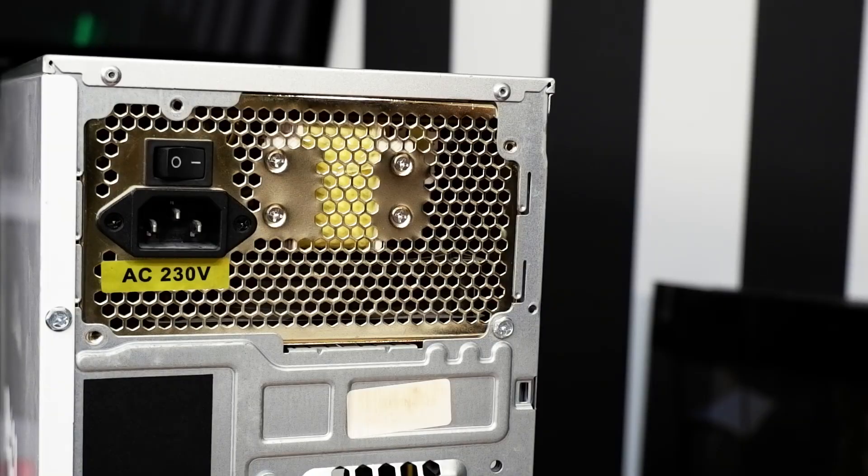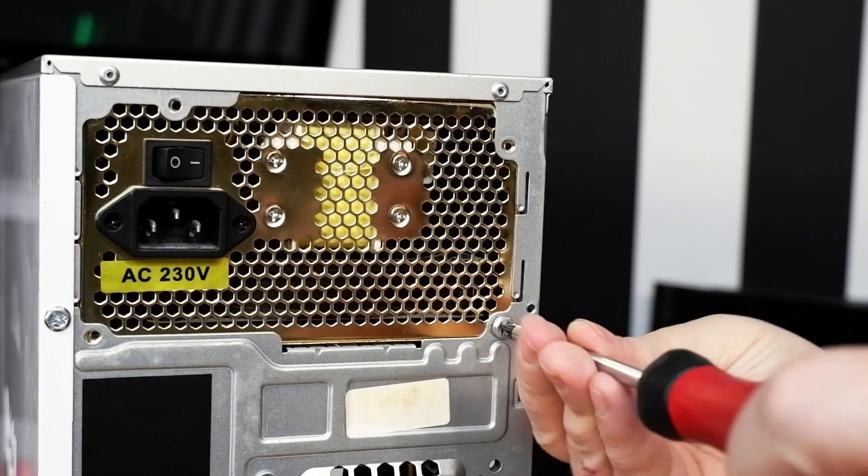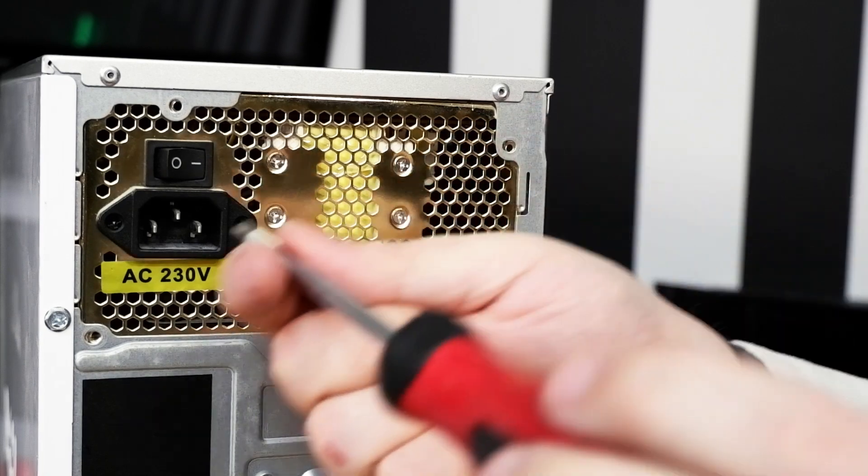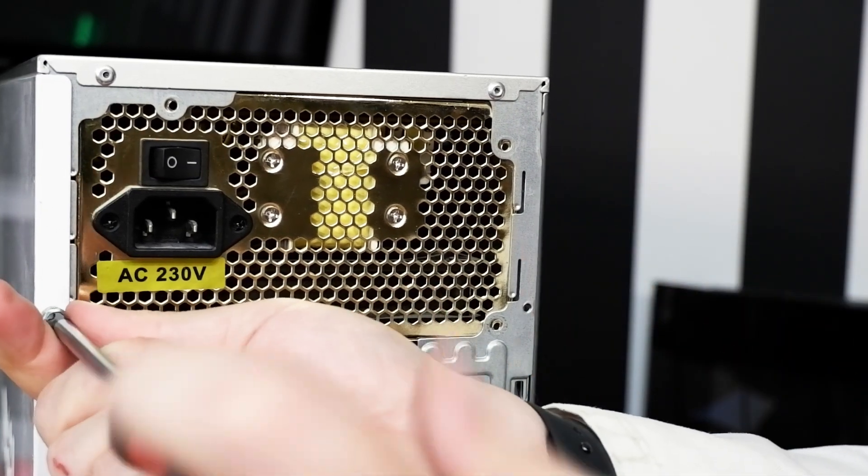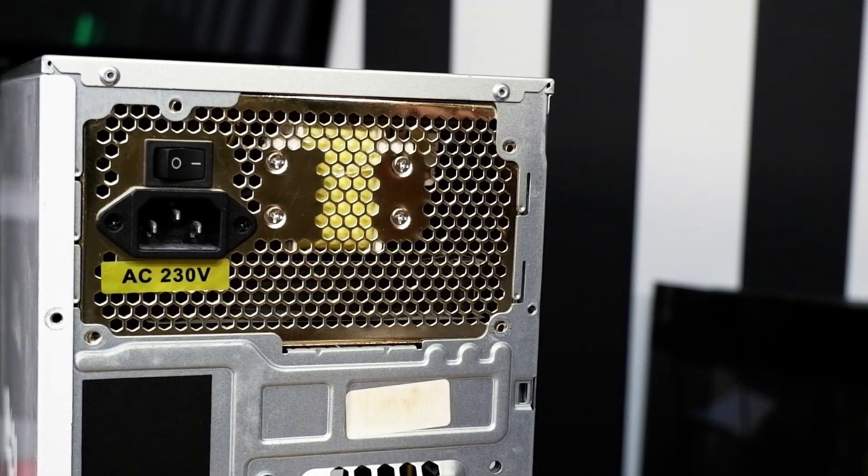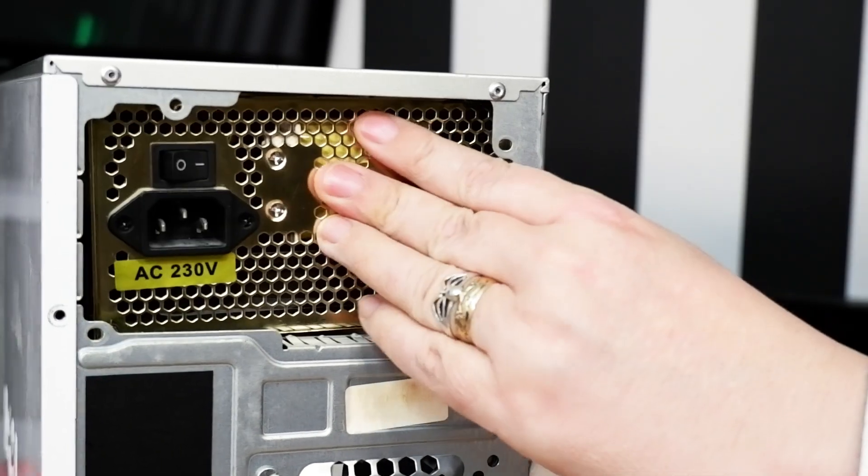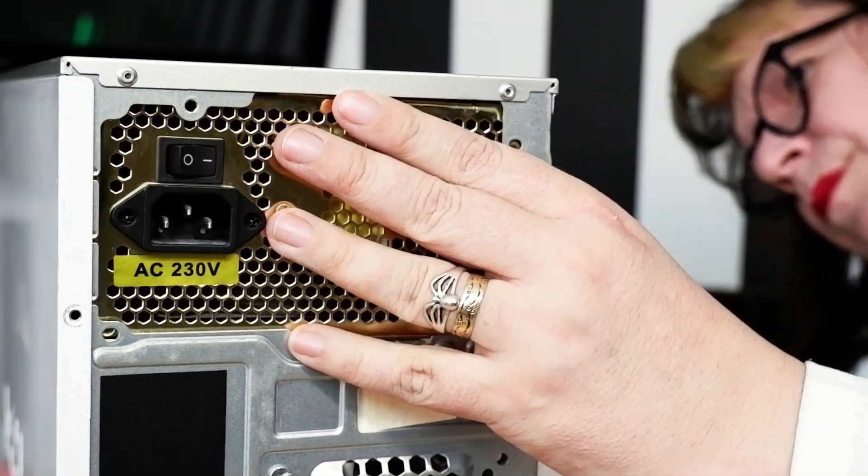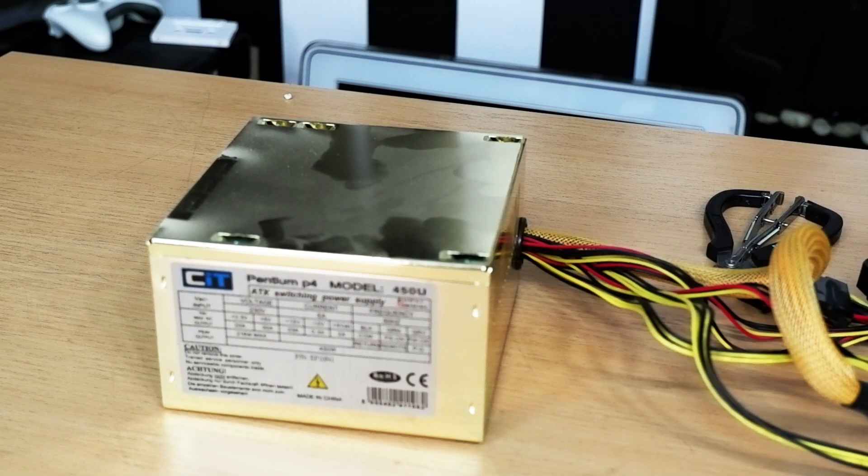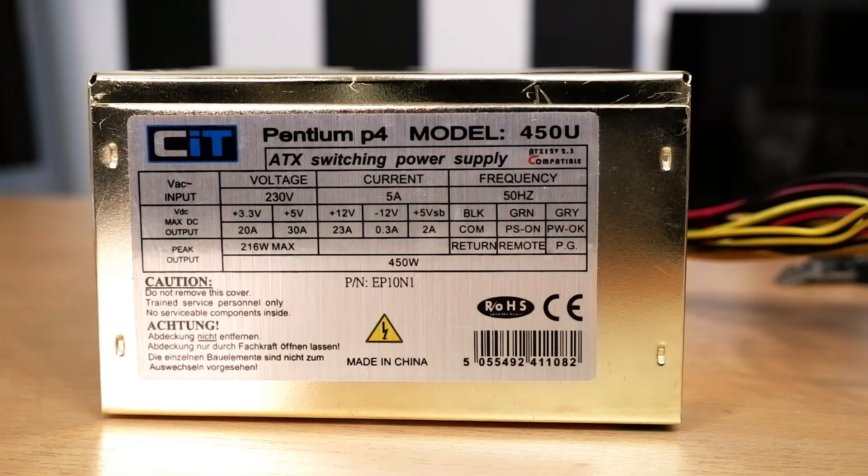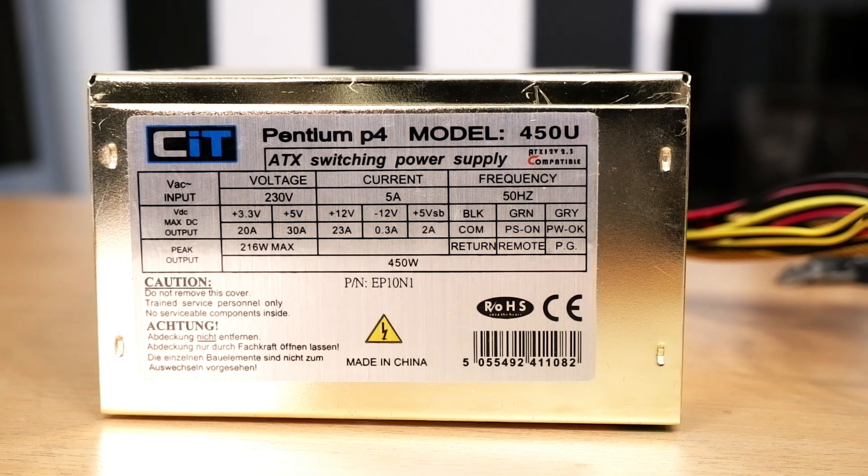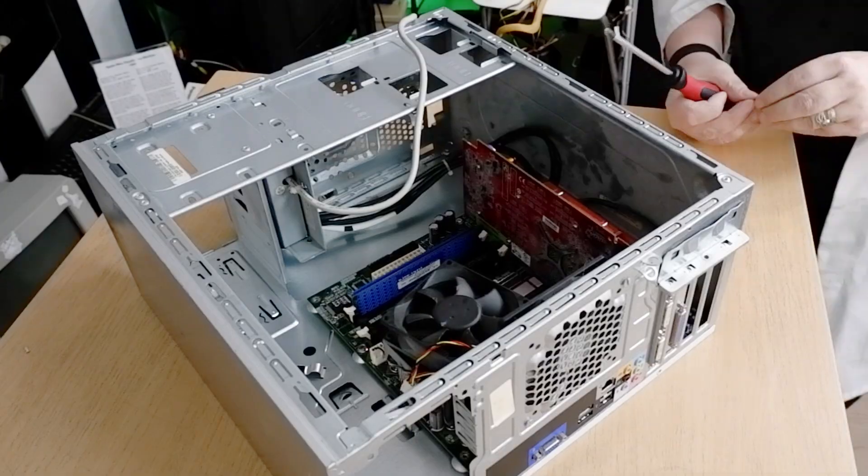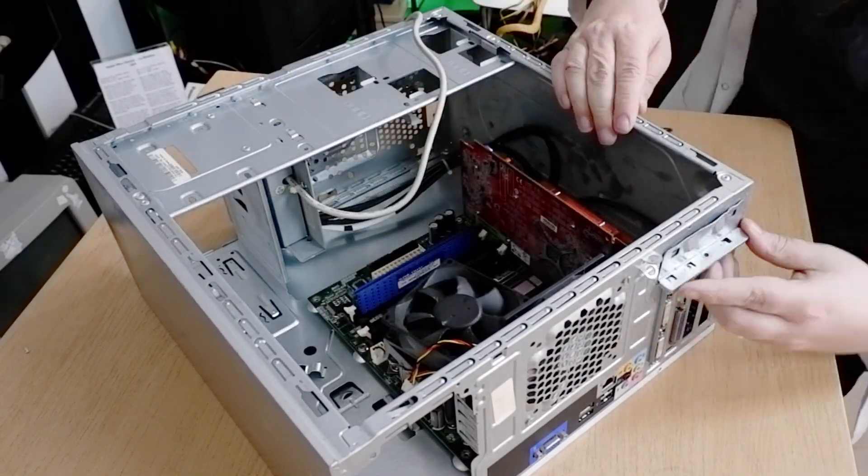Oh and boy, what a gem of a power supply it is. Now you can tell it's good quality by its bright gold color. Nothing sells a quality machine better than a bright gold cover on something you usually don't see. Also it's held in by two screws. That's not good. With a little bit of jiggling around, I managed to get the power supply out. It says Pentium 4 on it. It's a 450 watt power supply and it weighs about as much as a tiny pebble you'd find on a beach. This is obviously a quality power supply.